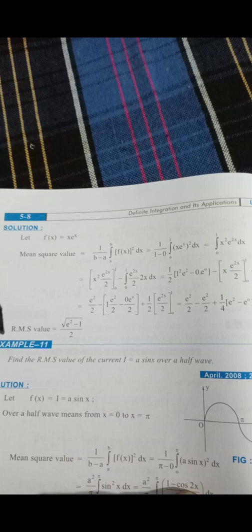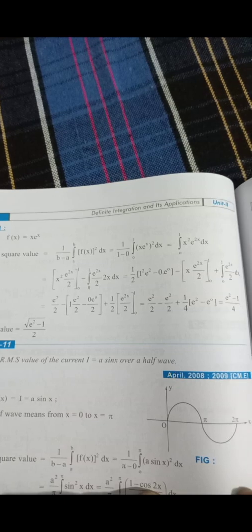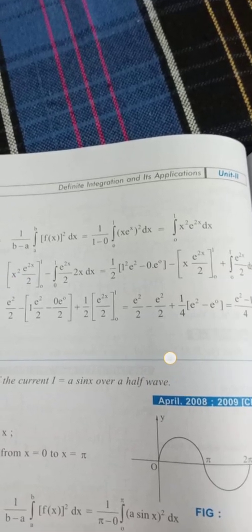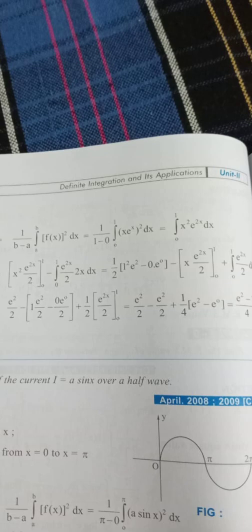Let f(x) = x · eˣ with limits 0 to 1. To find RMS, first find mean square value: (1/(1−0)) · ∫[0 to 1] (x · eˣ)² dx = ∫[0 to 1] x² · e^(2x) dx. Squaring gives x² · e^(2x).